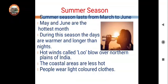Summer season — garmiyon ka mausam. This season starts from March and goes up to June. May and June are considered the hottest months. In this season, it gets very hot during the day, and the days are longer compared to the nights.